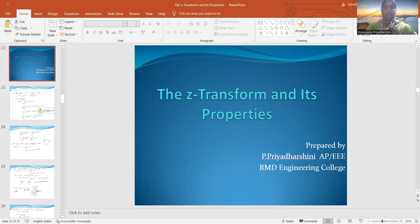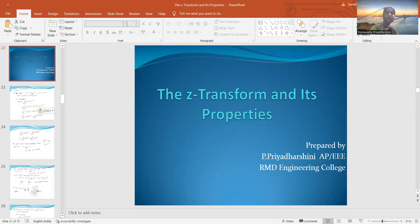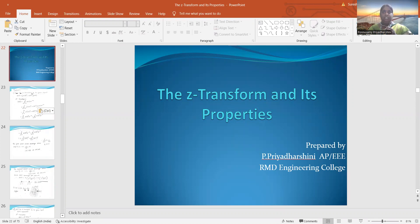Good morning, everyone. I am Kriya Hashim, working as assistant professor in the faculty department of quantum engineering for Delta. Today, we are going to see a video on the topic of Z-transforms and its properties based problems. This is coming under the subject of digital signal processing.